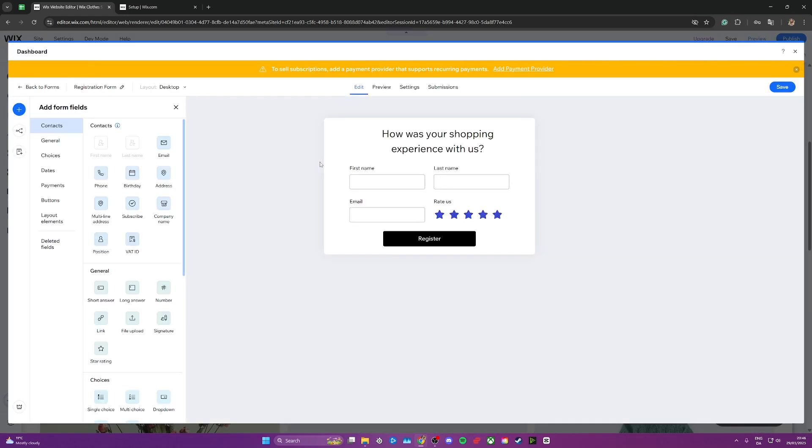This should open up a dashboard that looks something like this. From here, go over on the left hand side and click on buttons.